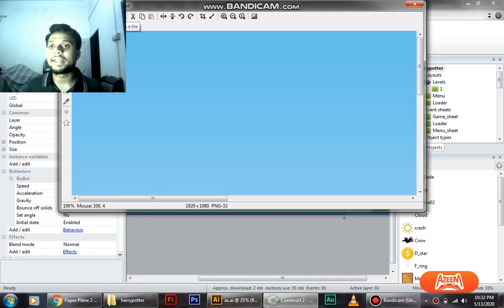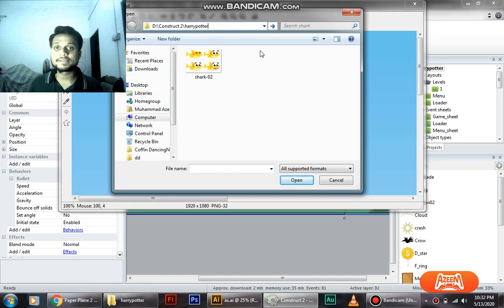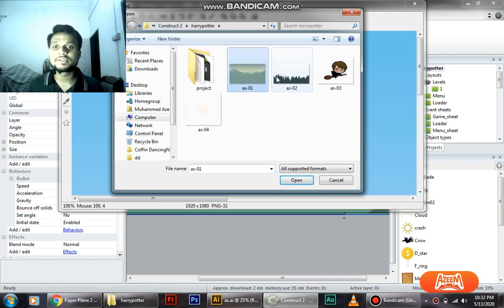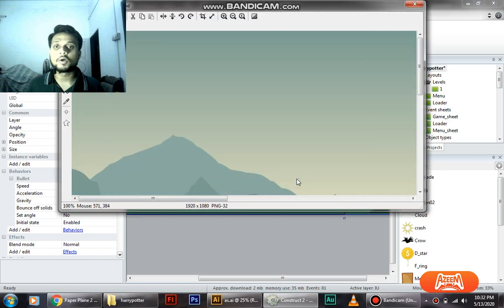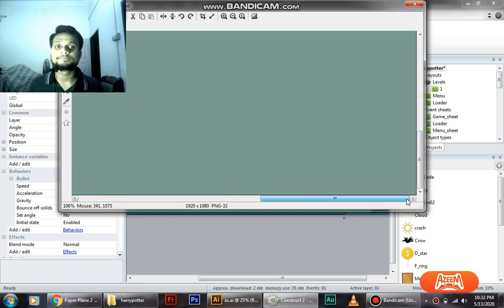So here you have 'load an image' - click on it, just paste the link and it will open that folder. So this is what we are going to change into. Just click open and boom, it's done.